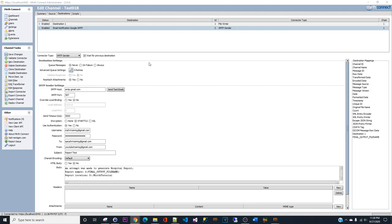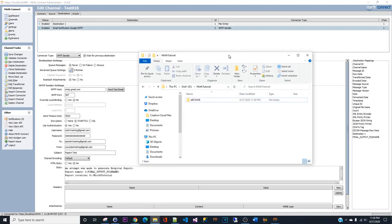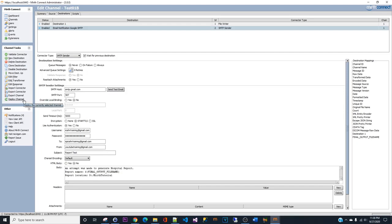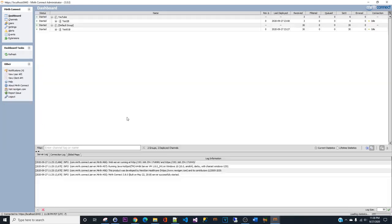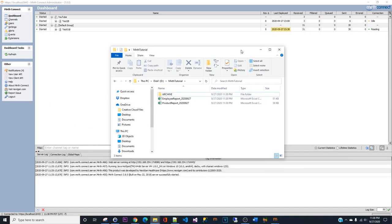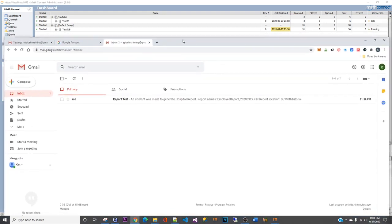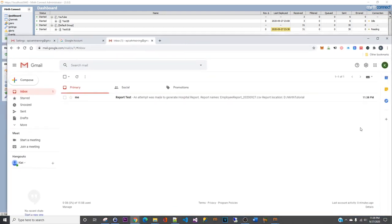Now we are going to deploy this channel and what you will expect to see is that you will see the three reports generate in this directory and you will expect to see three email notifications in your inbox. Click save as always and deploy channel. One, two, and three. See, all right, bring it over here.